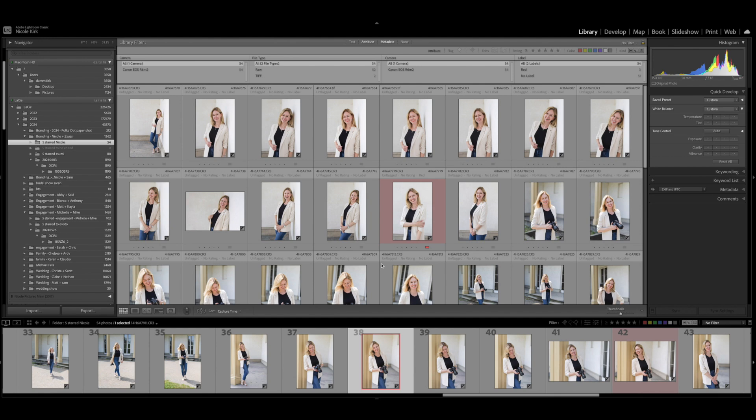Once I've culled and organized all of my images, I import them into Lightroom. I'm gonna use some photos from a recent branding session that I did with my friend, so these are photos where my friend took photos of me that I can use for my website.